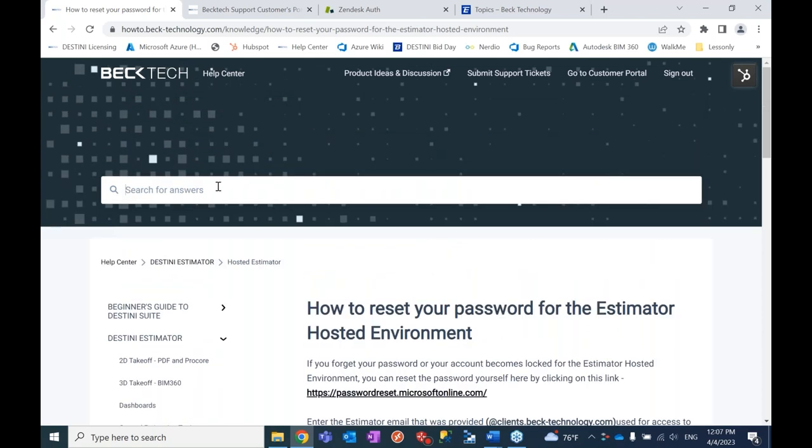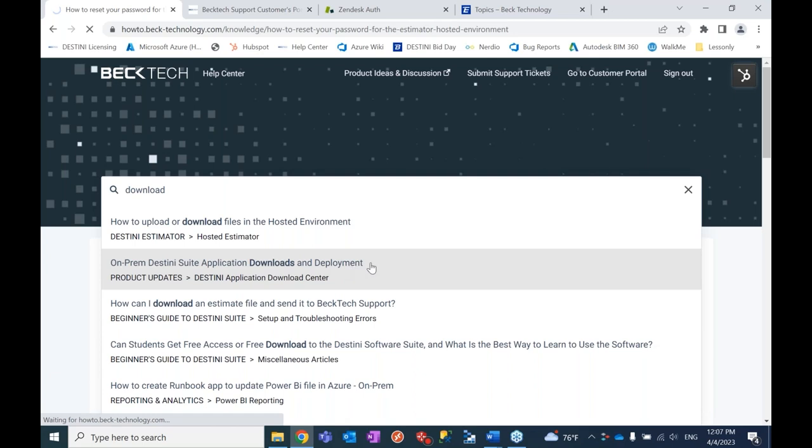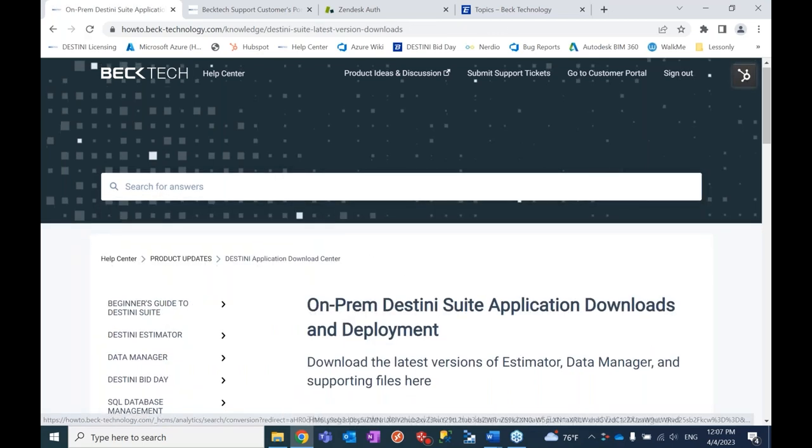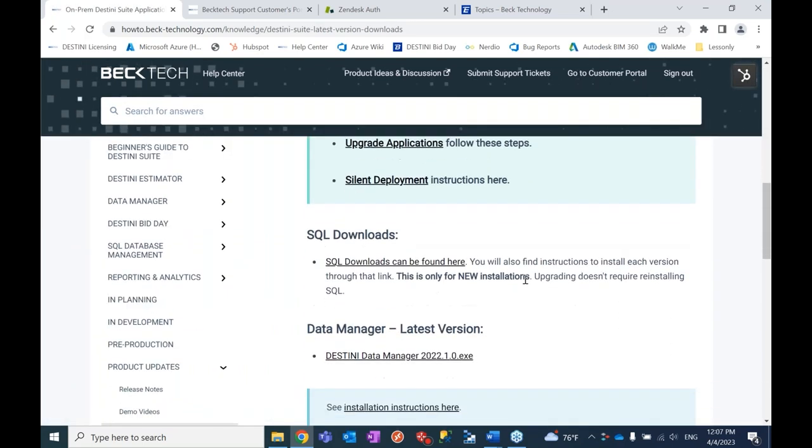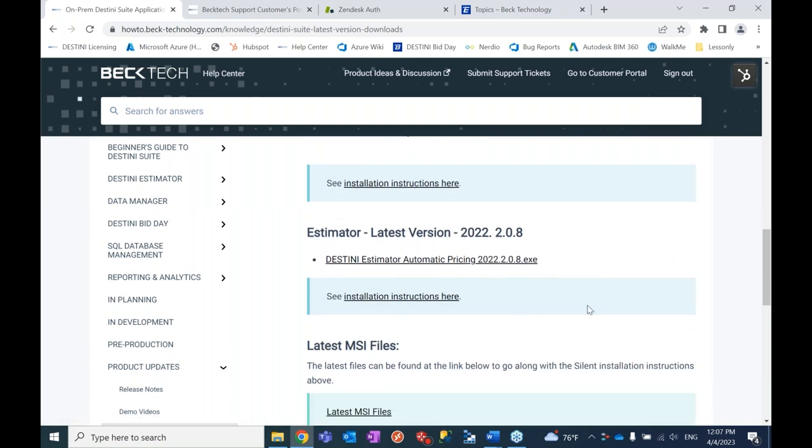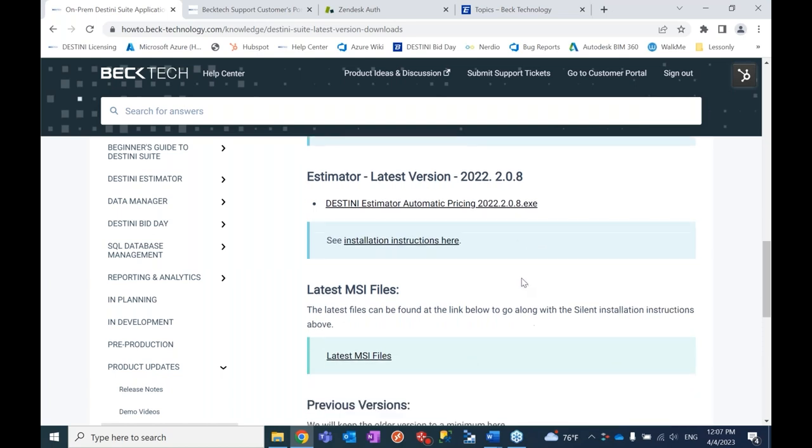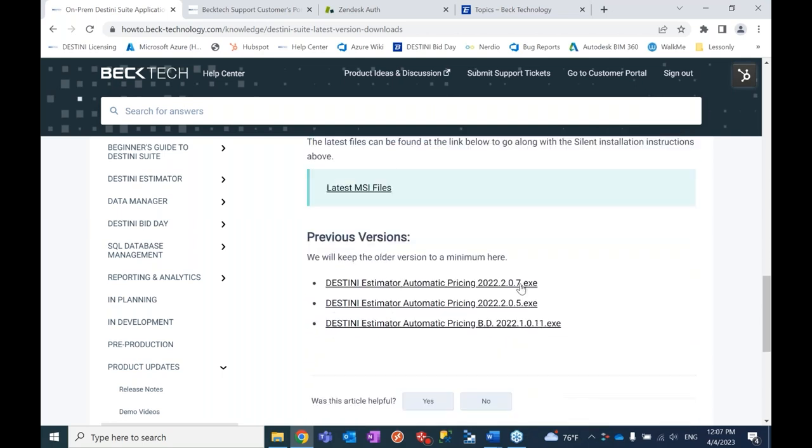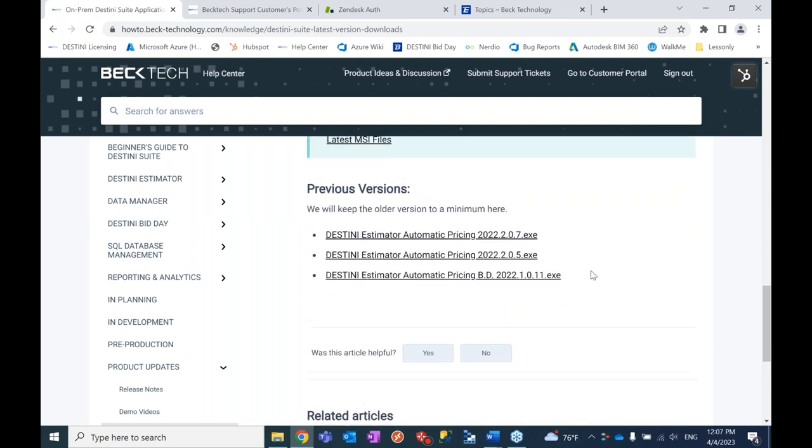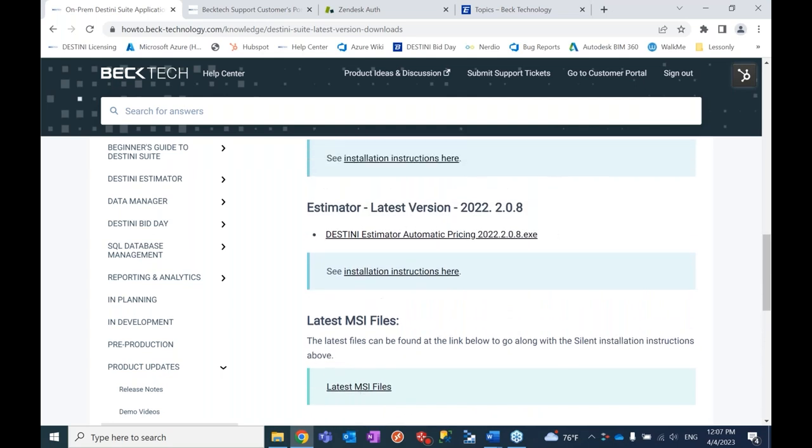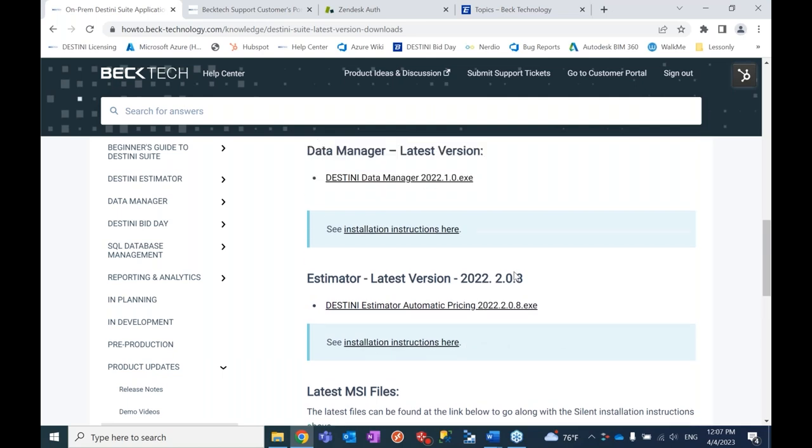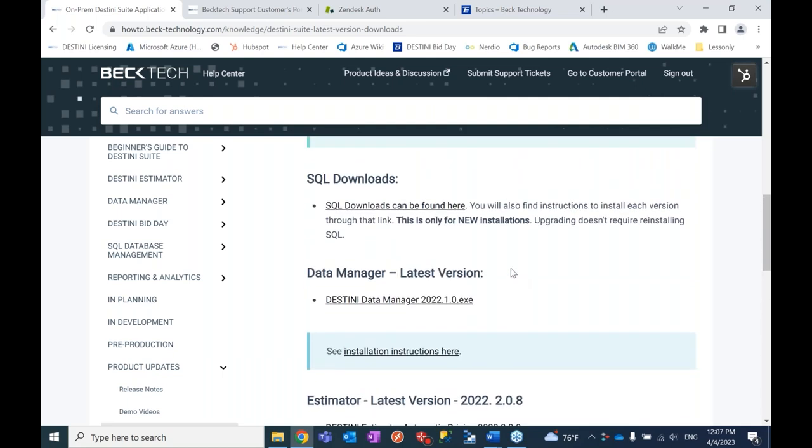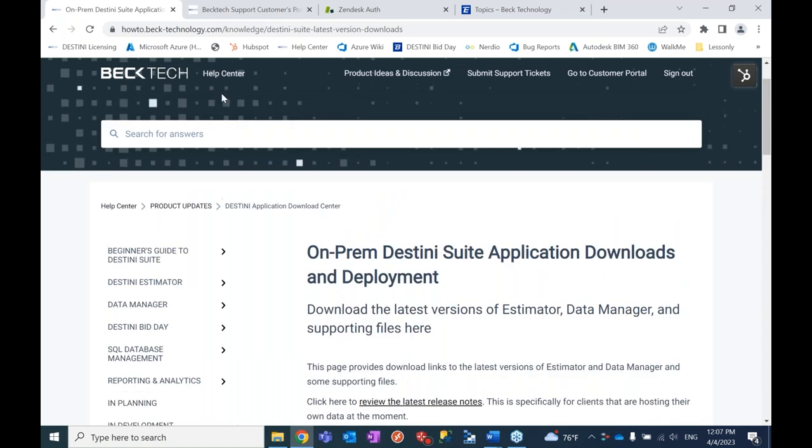Now for on-prem guys, those of you who have Estimator installed on your machines locally, by far the most important article for you would be the downloads. So the downloads, we made this page recently. This is a download page just to basically contain all of the latest versions of the software. So you never need to go searching around in installation guides or anything for these. You can just come to this page, you can bookmark this page. This page will be continually updated and it has the latest version of the application, some older versions here if you may need them and all of the other sort of techie IT style installation files and then links to the instructions as well. So super, super useful.